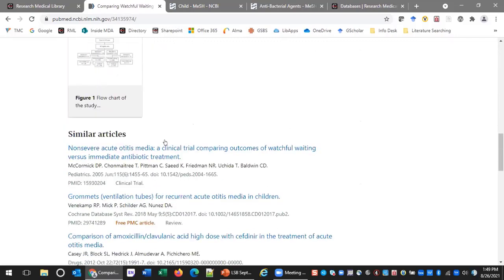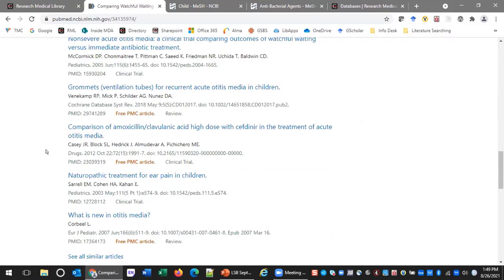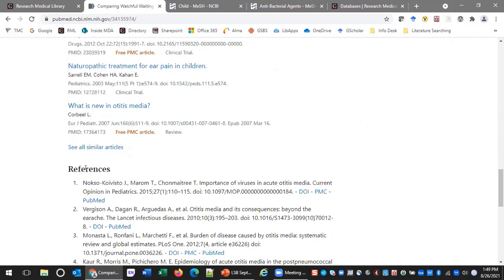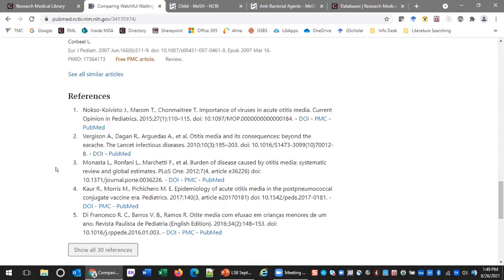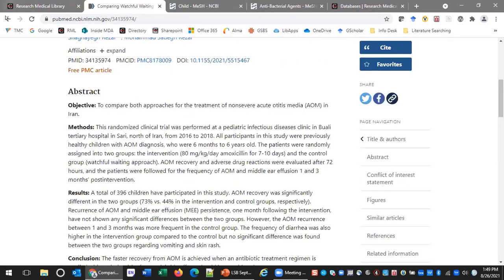Another good thing to check in a relevant record is the references section. Not only do you want to look forward with 'cited by,' you may also want to look at what was cited in this relevant article — PubMed allows you to do that. That's another trick for finding relevant results without ever going back to your results list and changing your search strategy.